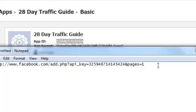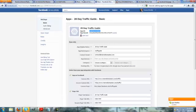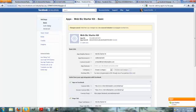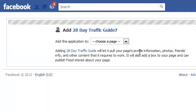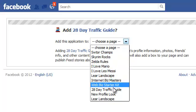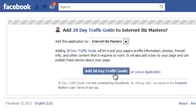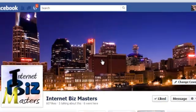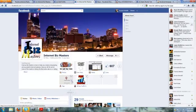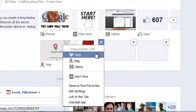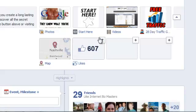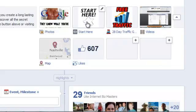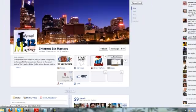It says add 28 day traffic guide to which page. We're going to go the internet biz masters. Add to our page. Leave application, we'll let you pull. Yes, there we go. Add. There we go, we have a new one. Now we want to move this up. We're going to change it with likes, and this is actually we're going to go videos.